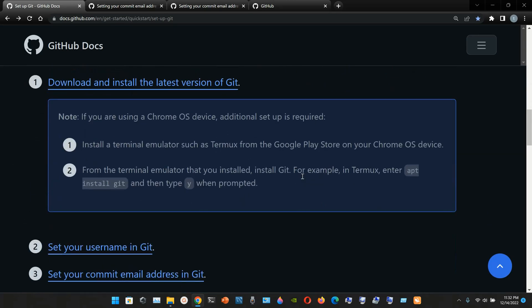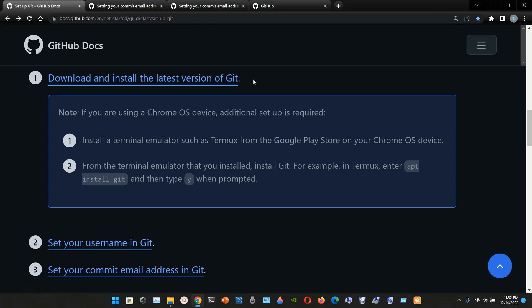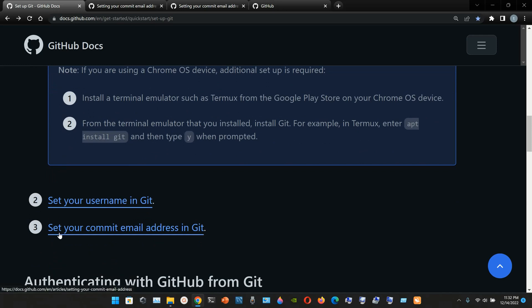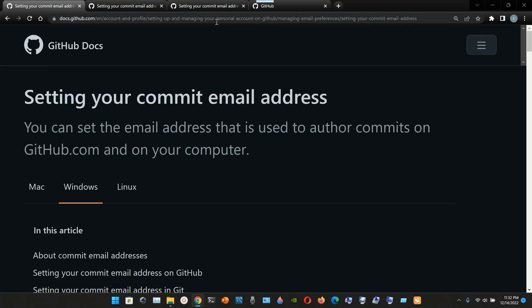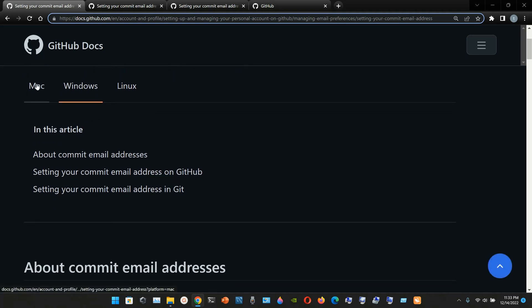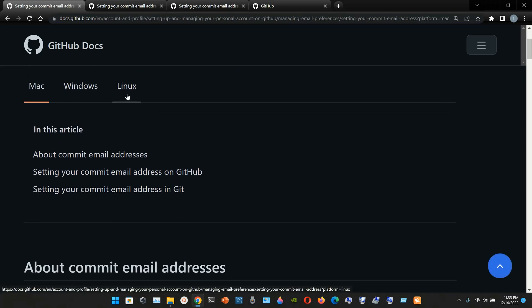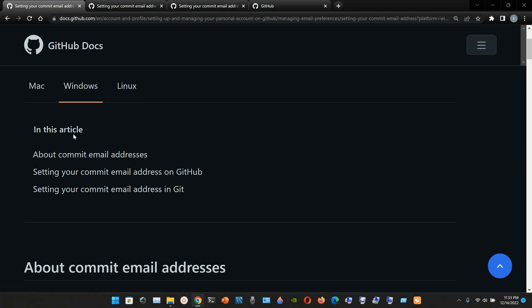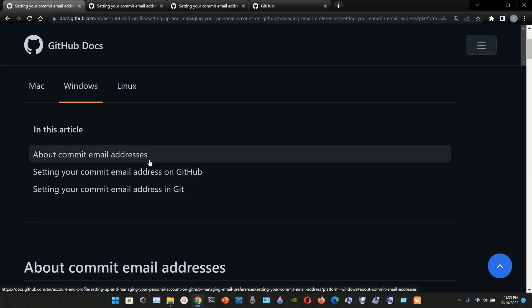We already saw about downloading and installing the latest version of Git, and we already set your username in Git. Now we're going to do number three: set your commit email address in Git. We're going to click here on this link. You can go to this link that I'm showing you here. If you have a Mac you choose that option, if you have Linux that option, and I have Windows so I'm going to show you this option.